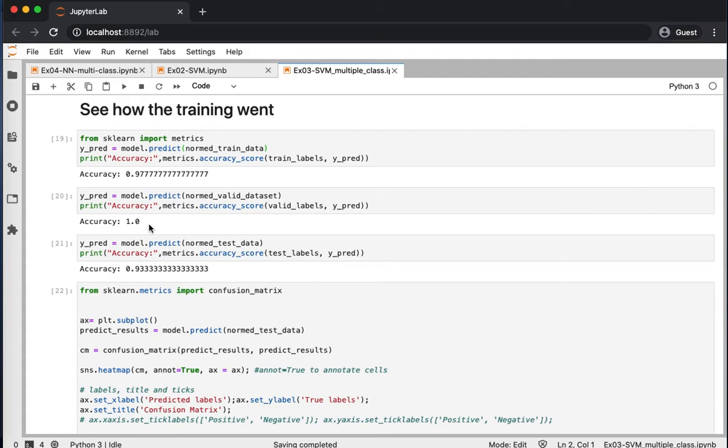That means all of the data points have been classified correctly, whereas the test dataset has a performance of 93.3%.